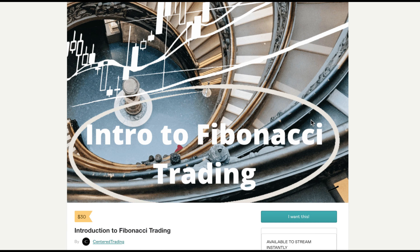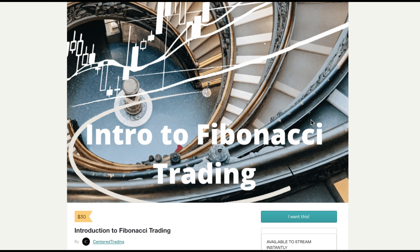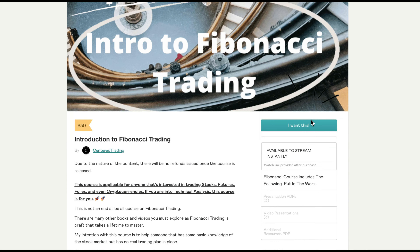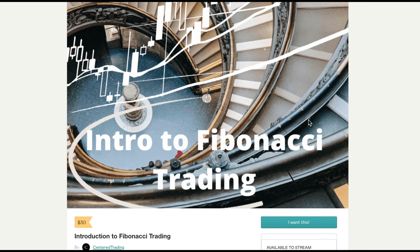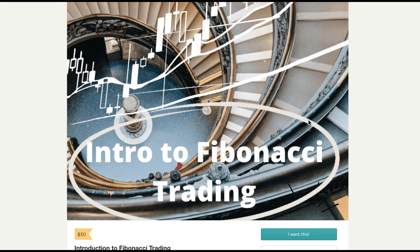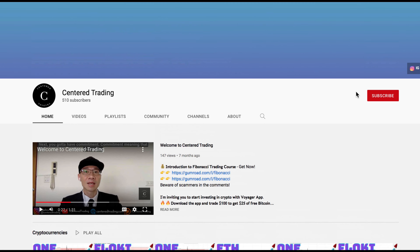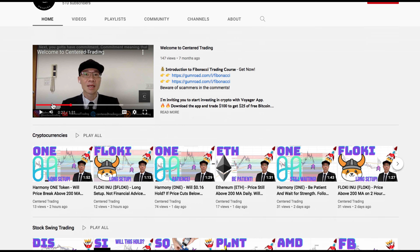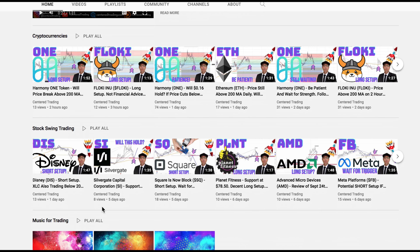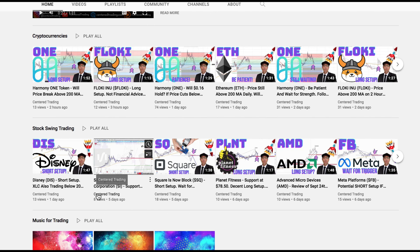If you'd like to learn how to find high probability setups using Fibonacci analysis, check out my course in the description below. If you haven't subscribed to our channel, subscribe now and hit that notification button. Our first goal is a thousand subs. We go over cryptocurrencies as well as US equities. Love to hear from you in the comments area. Talk to you soon.